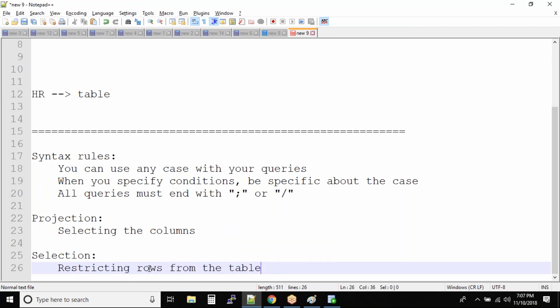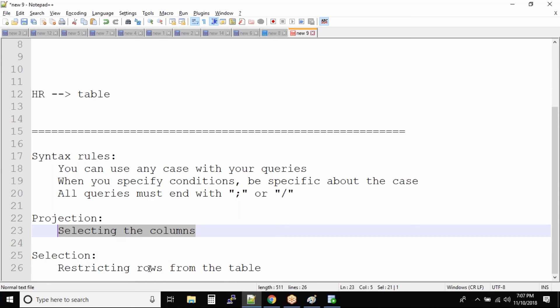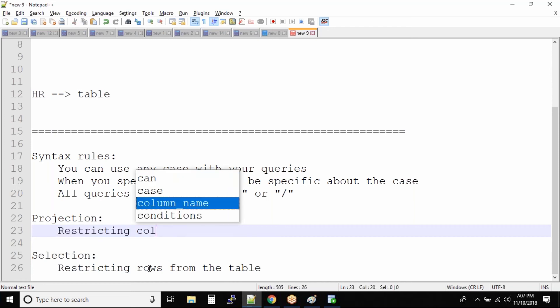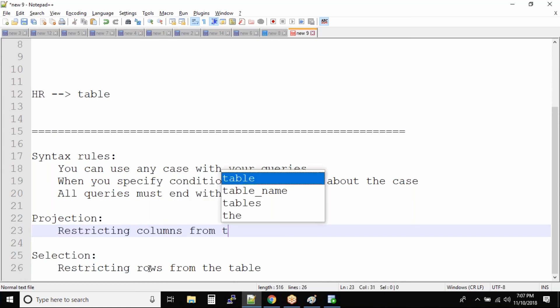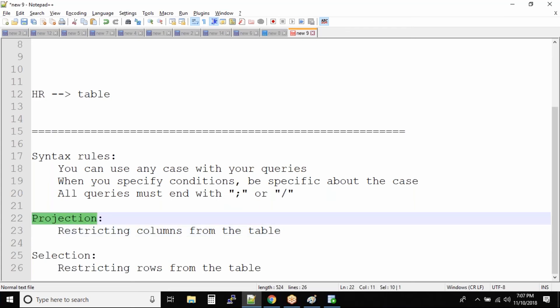To rephrase: projection means restricting the columns in the output, and selection means restricting the rows from the table. So your SELECT statement helps you to both project and select the records from the output.